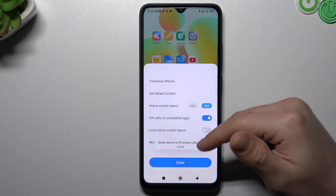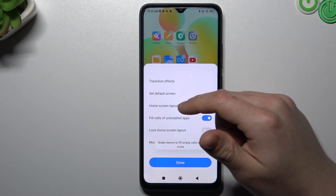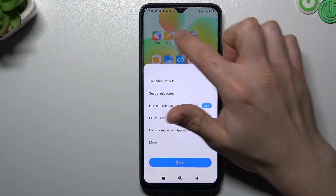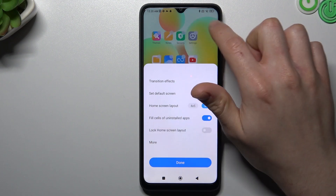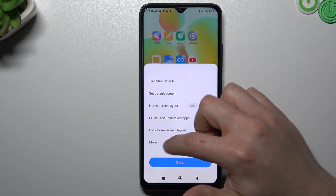If you want to change more, you can choose the home screen layout to change the amount of apps in the rows and columns.